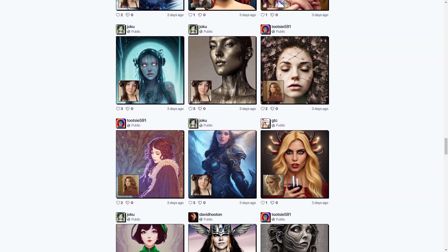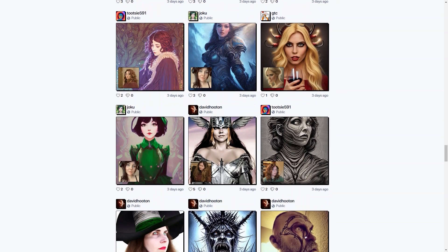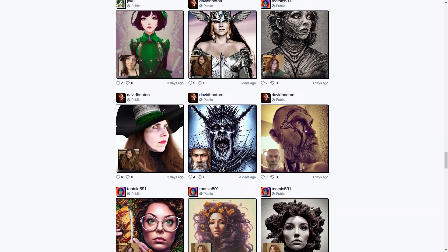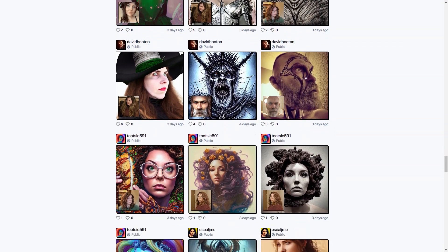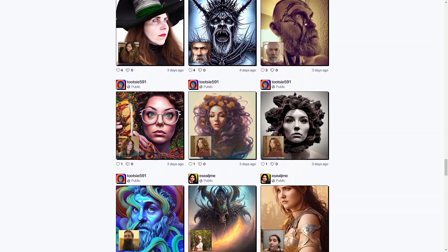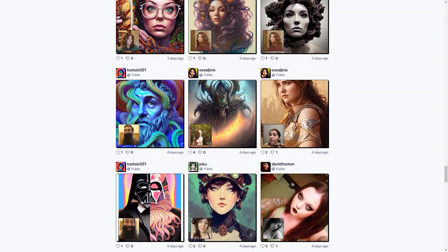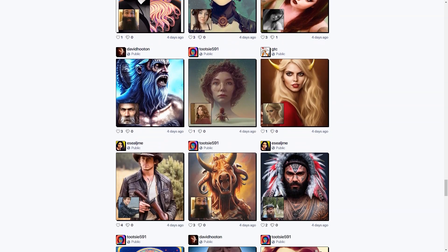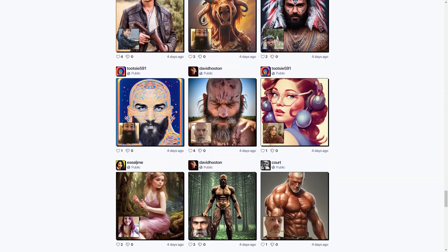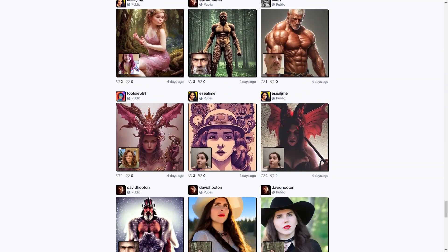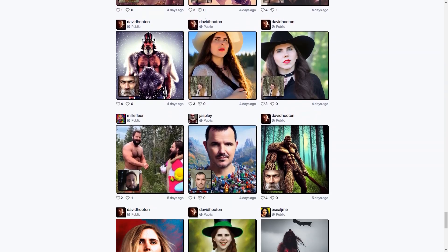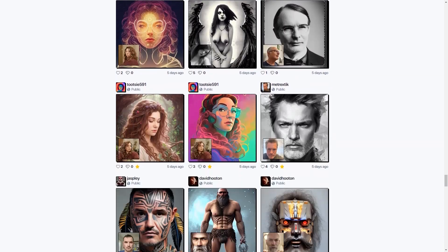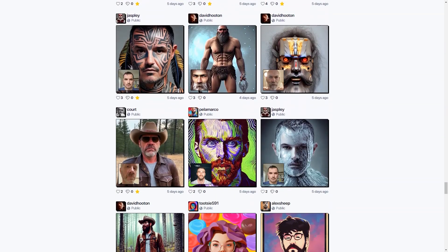The portraits created with DrawAnyone.ai are just breathtaking. They come in various styles and techniques such as digital portraits, pop art paintings, and even oil on canvas. The resulting AI portraits are highly detailed with vivid colors and intricate details that will make your jaw drop. Some of the portraits created by DrawAnyone.ai are just incredible.